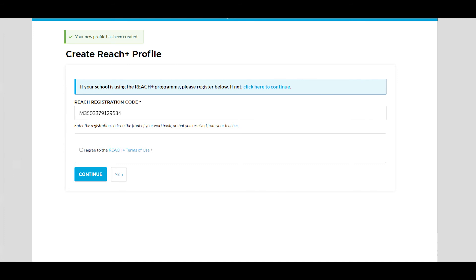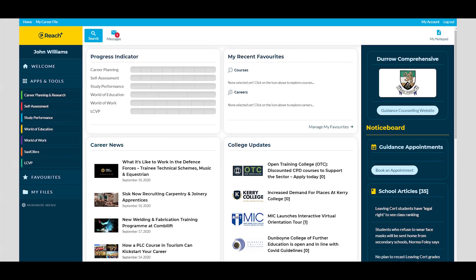Agree to the ReachPlus terms of use and click continue. You are now registered. We hope you enjoy the programme.